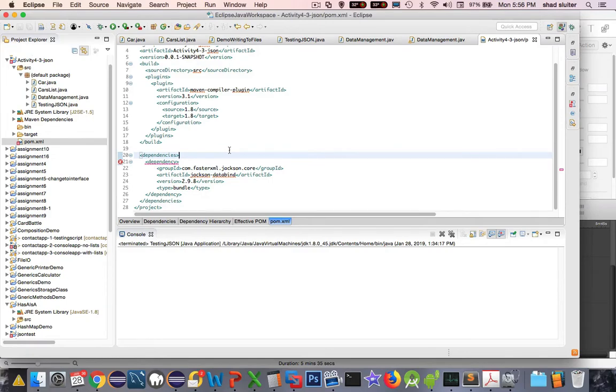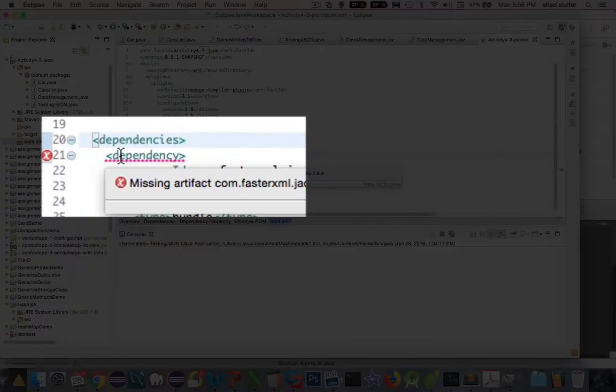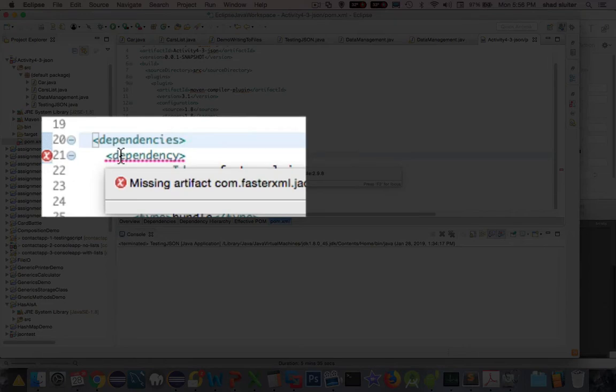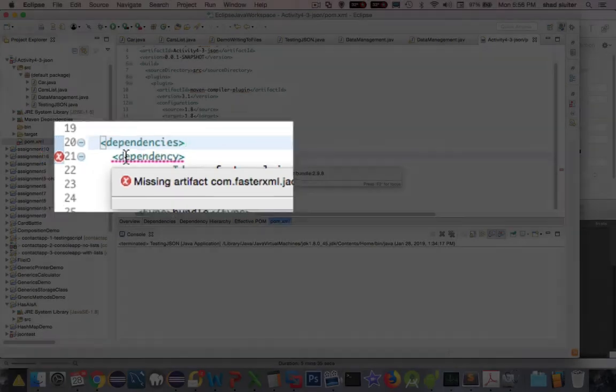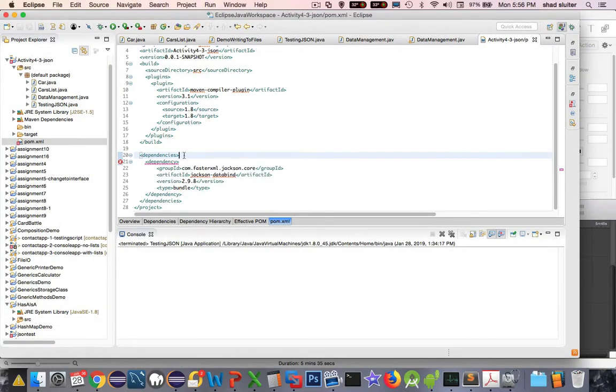So pom.xml and we have an issue. Let's take a look at the issue here. I hover over dependency and it says missing artifact. So, you know, I was really puzzled about this for a long time. And so I had to come back and check this video again.